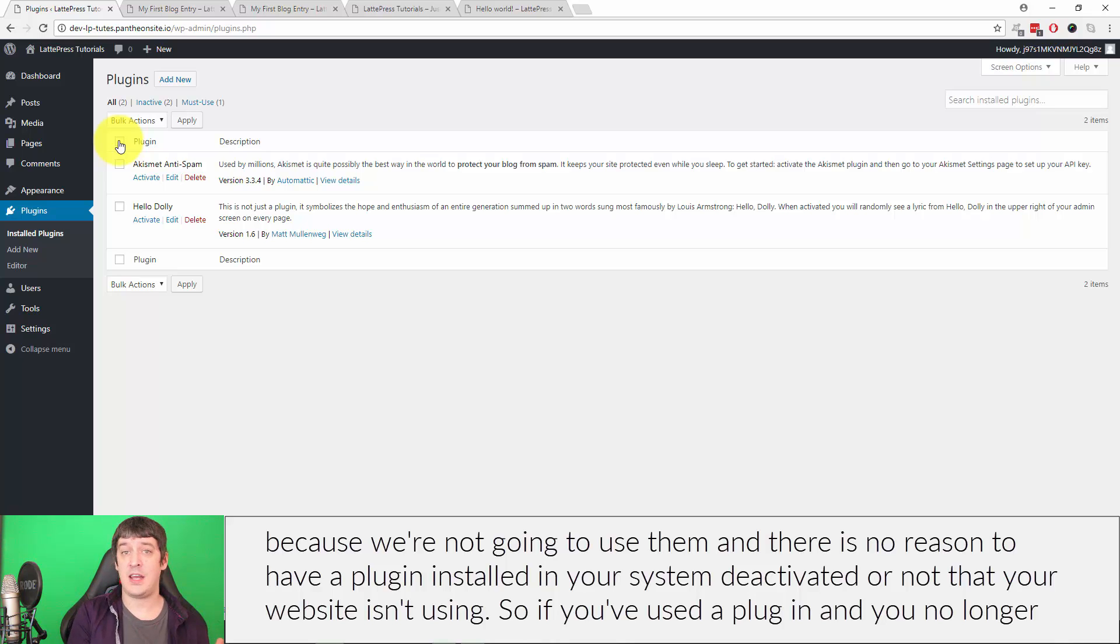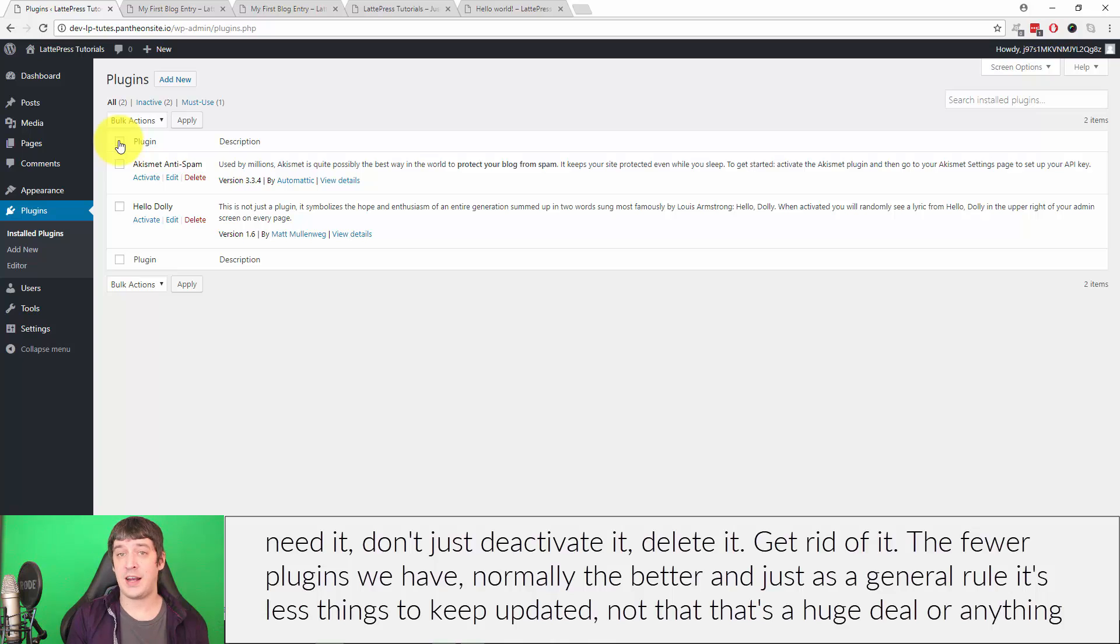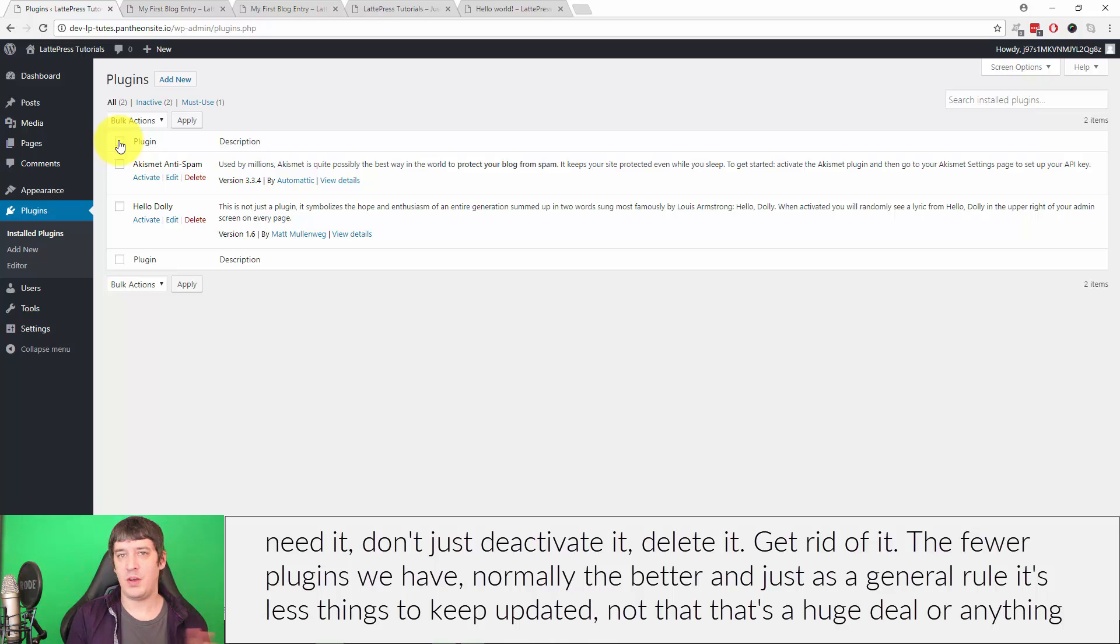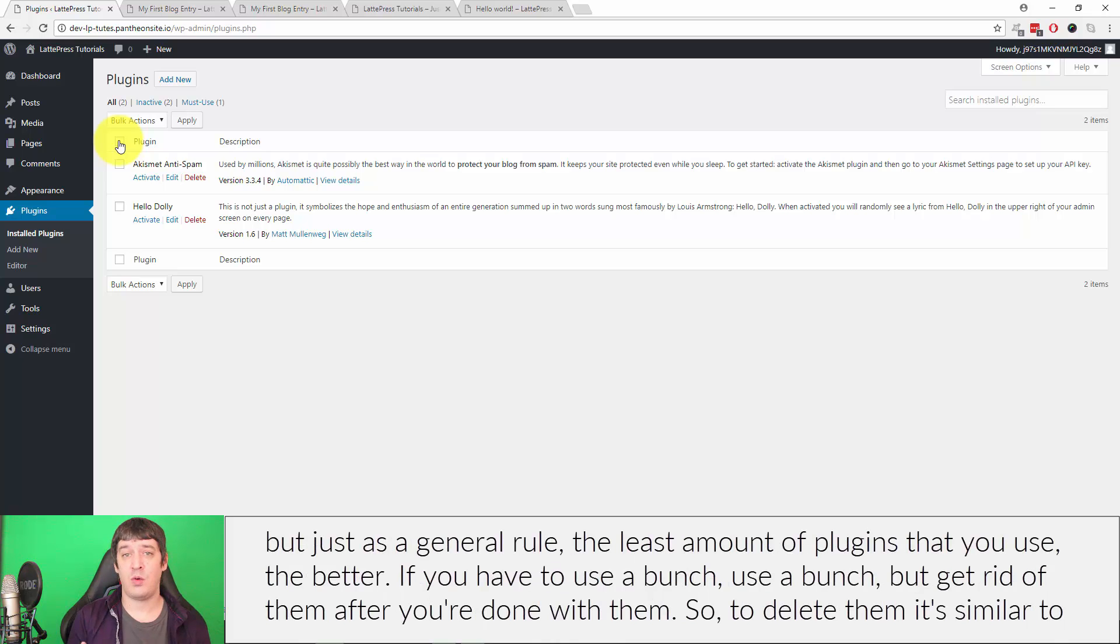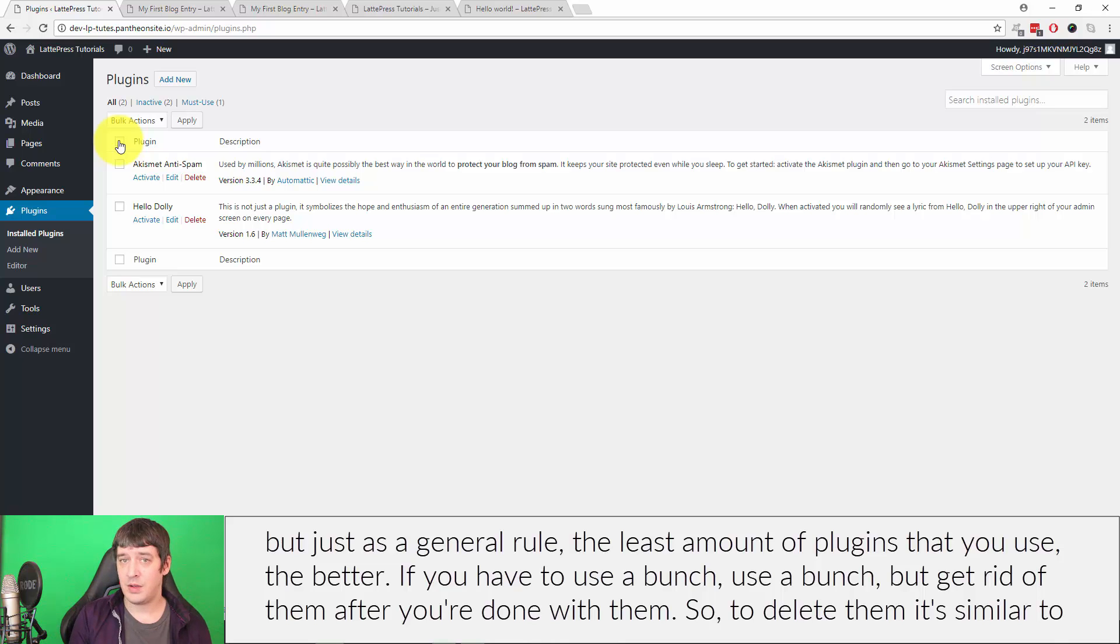If you've used a plugin and you no longer need it, don't just deactivate it—delete it, get rid of it. The fewer plugins we have, normally the better. Just as a general rule, it's less things to keep updated. And just as a general rule, the least amount of plugins that you use, the better. If you have to use a bunch, use a bunch, but get rid of them after you're done with them.